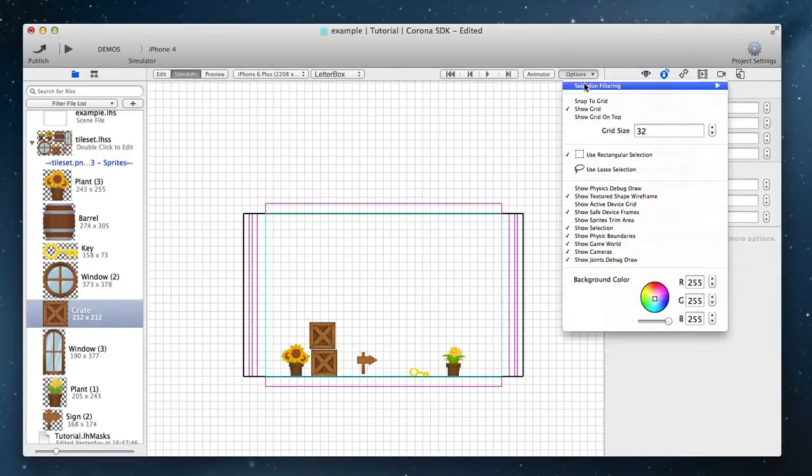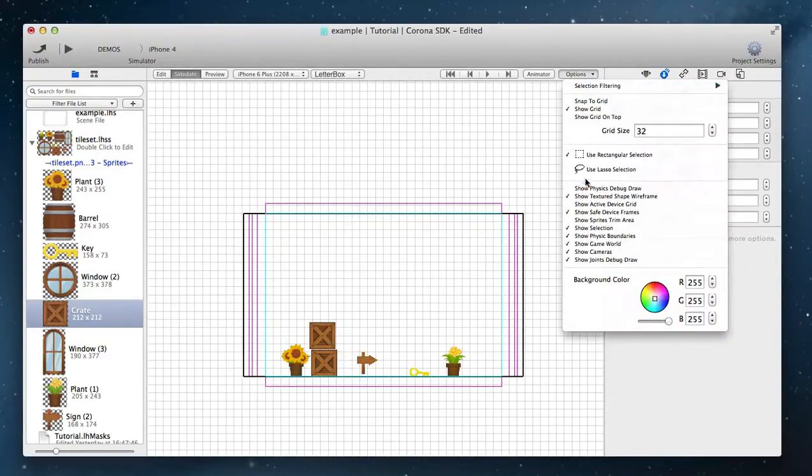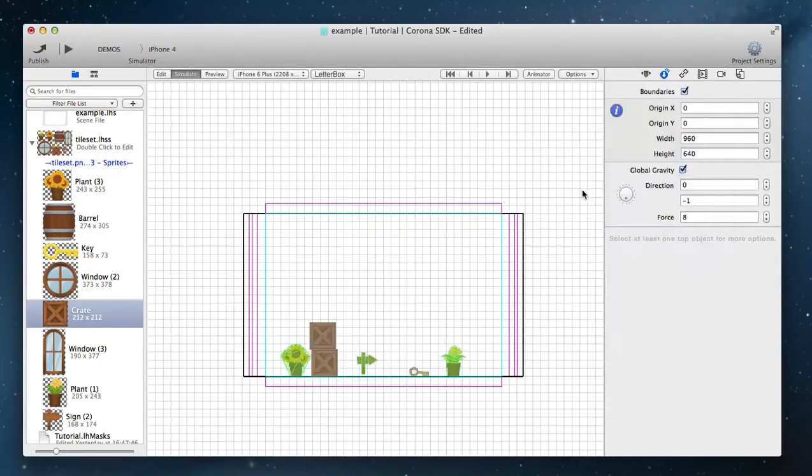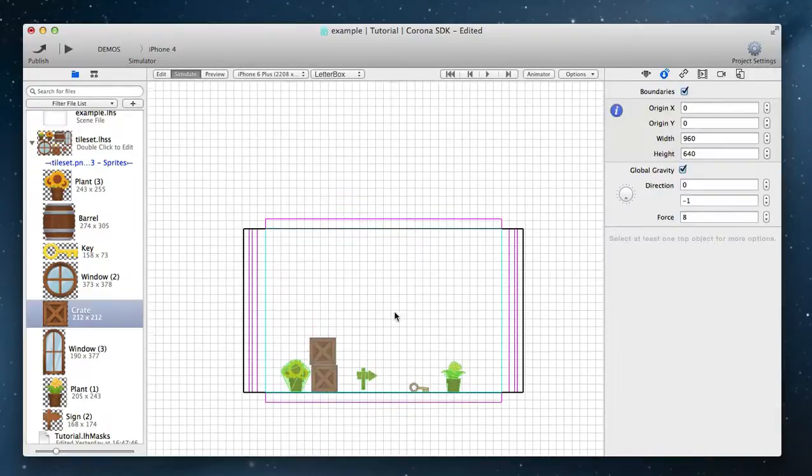In the scene options enable show physics debug draw to view how bodies are created inside a physics engine.